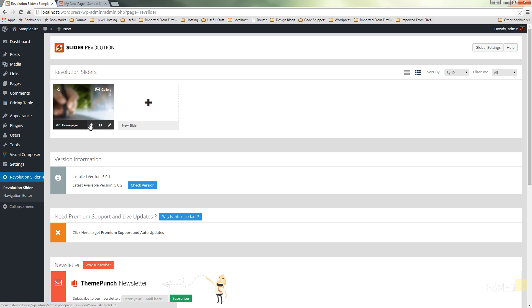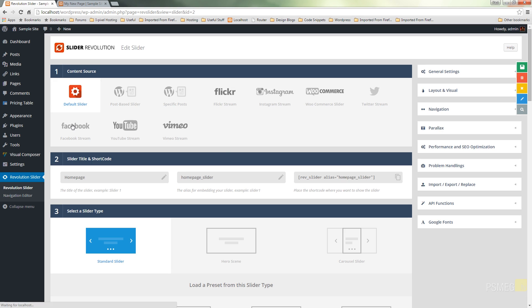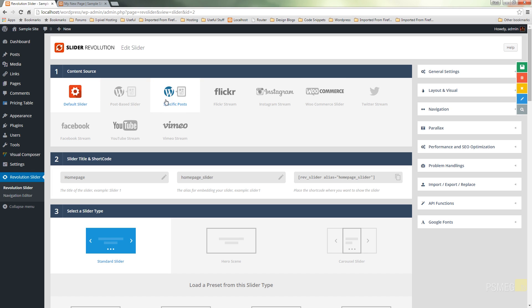Let's go in and edit this particular slider. The first thing you're going to see when you load in is a whole new range of content sources. We can pull information in from posts on your website, specific posts, Flickr streams, Instagram, WooCommerce, Facebook, YouTube streams, and Vimeo. There are a lot of new features that have been added, and it's got a nice streamlined interface.